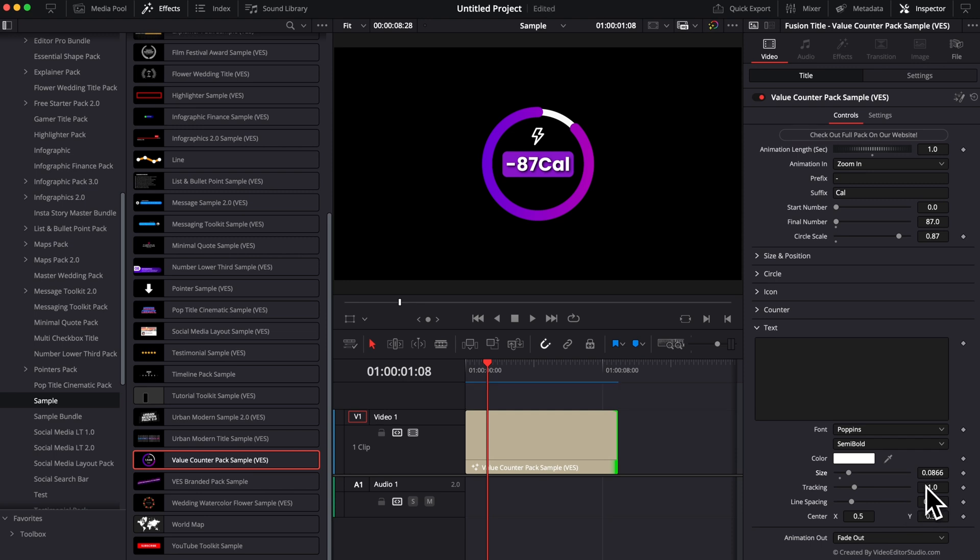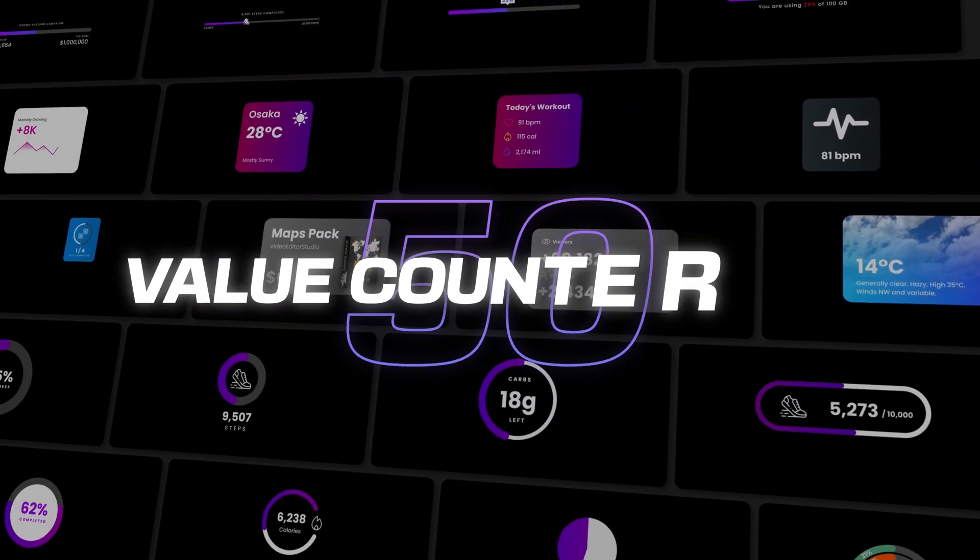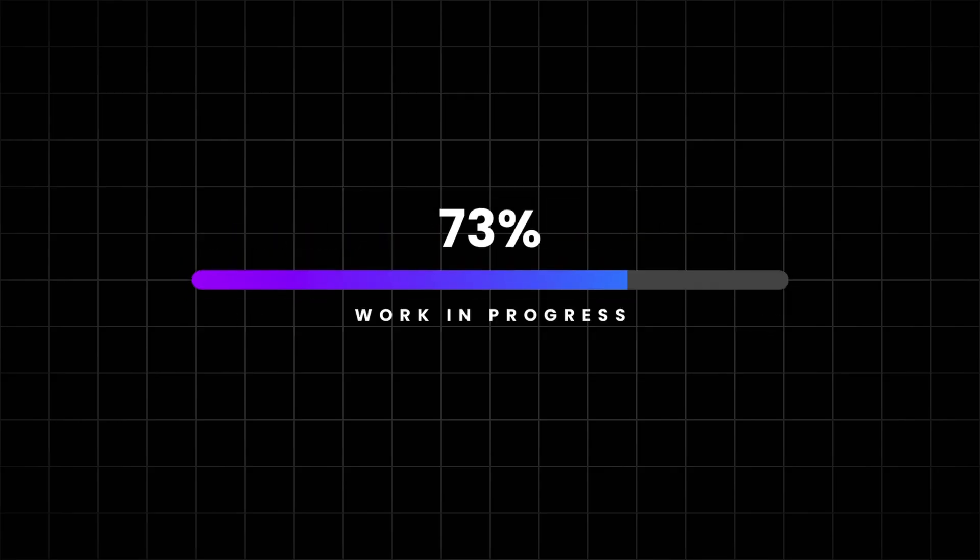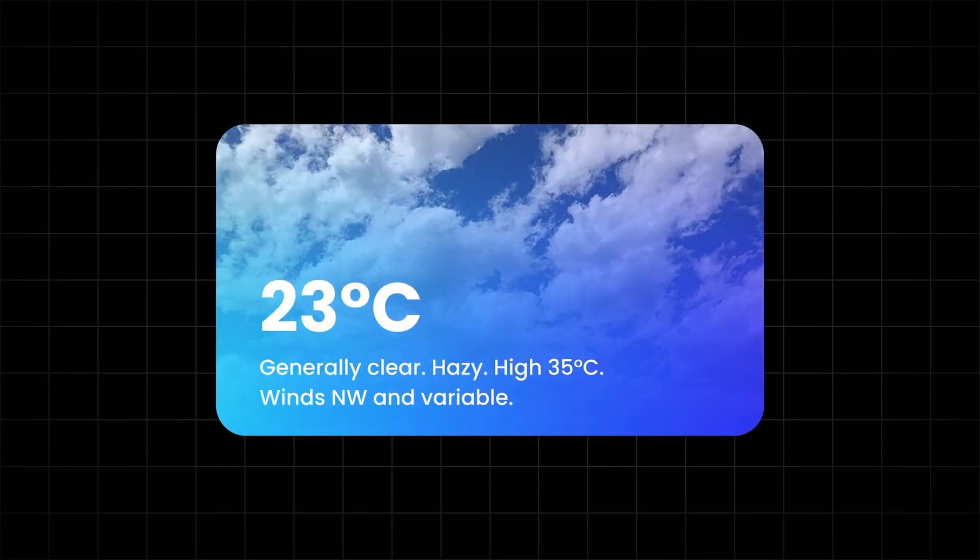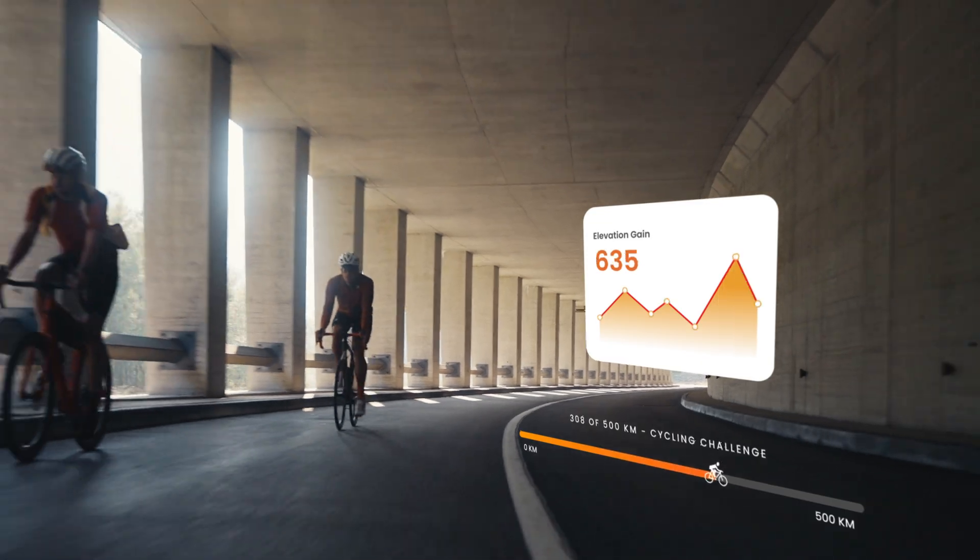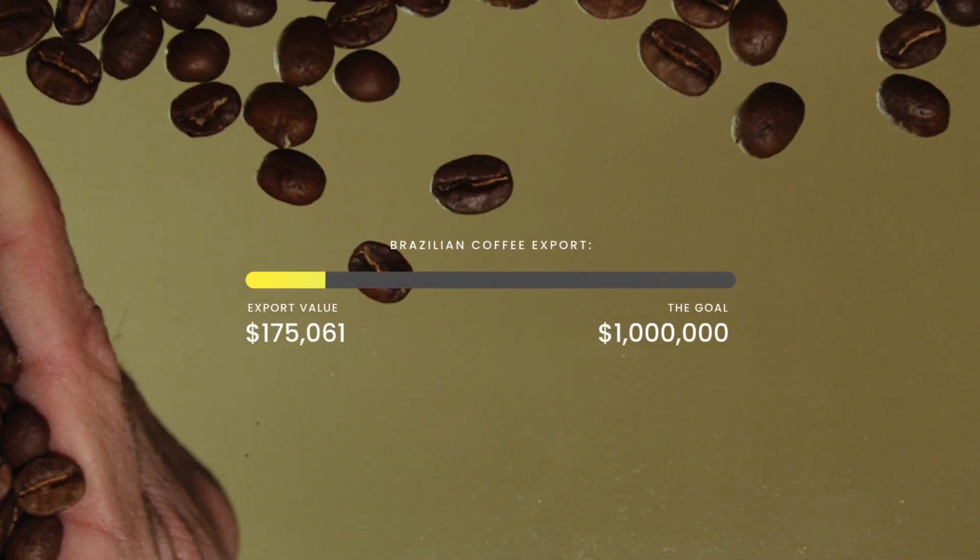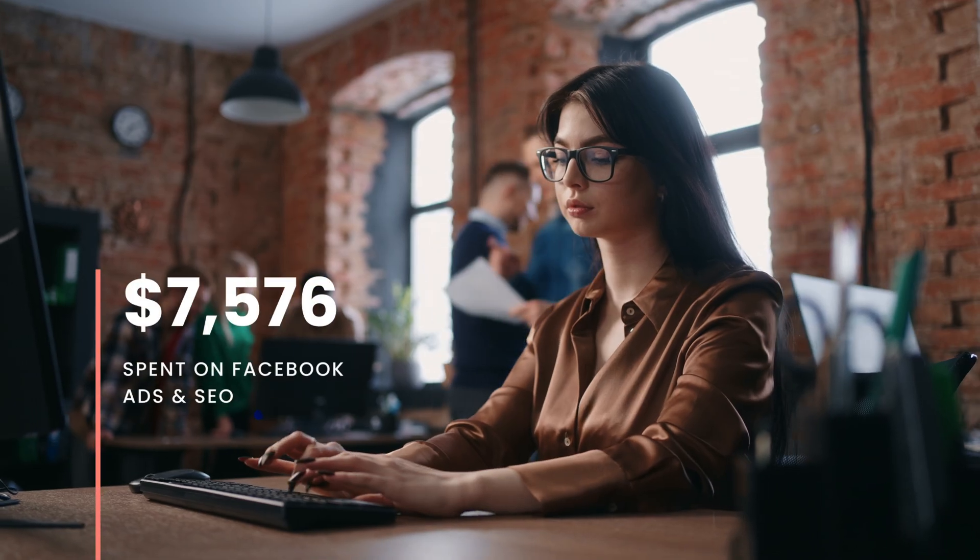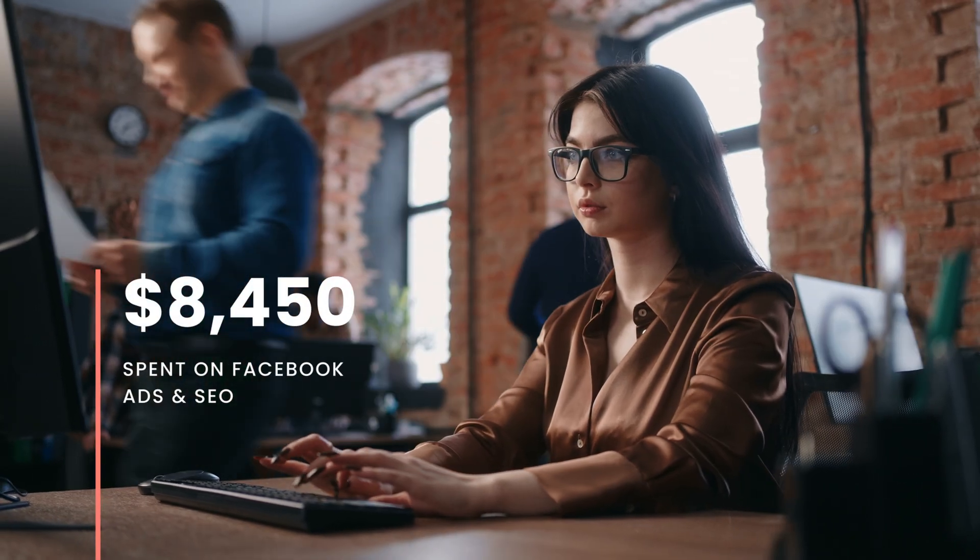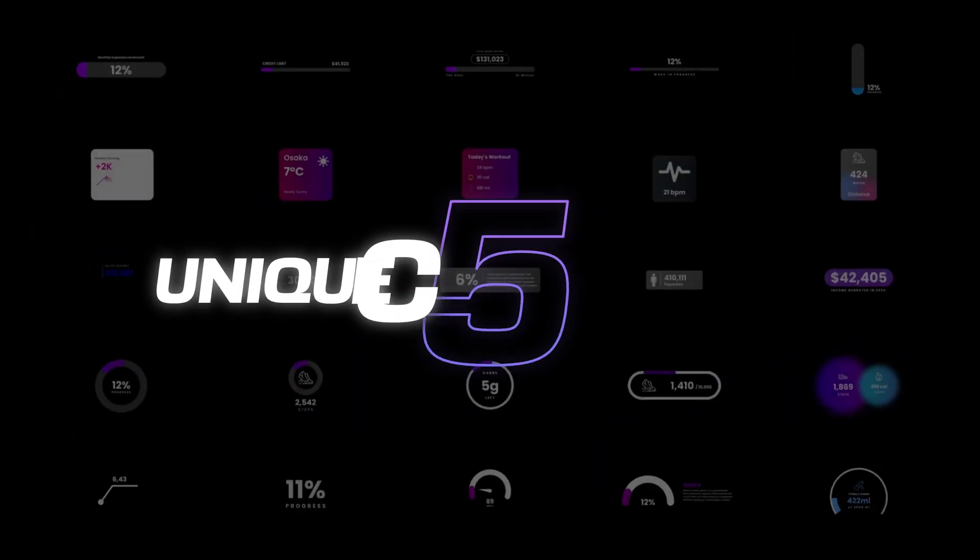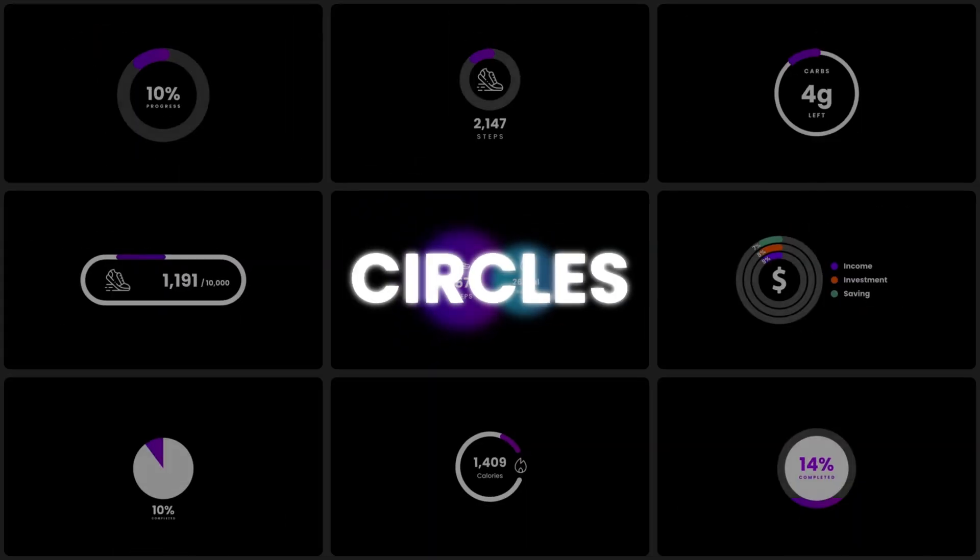I hope this video was helpful and that this title will serve you well. If you enjoy those kind of titles, we have a full pack available on our website with 50 different counters that can serve multiple purposes. They come in all sorts of shapes and sizes, so you can really mix and match and have something that is tailored specifically for your project. Thank you so much for watching and I'll see you in the next one. Bye.